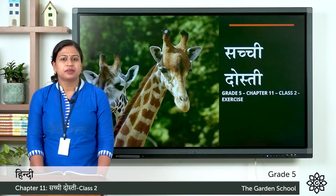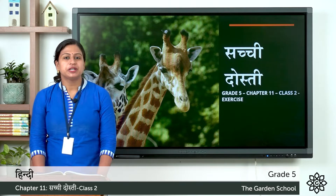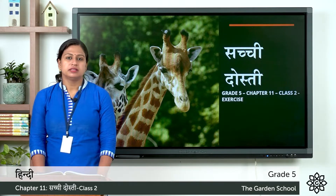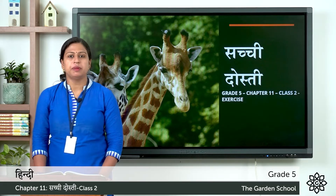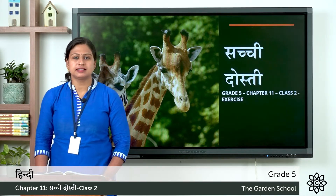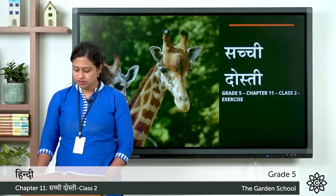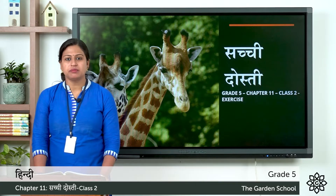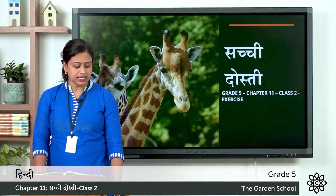Namaste Bachcho, aaj ham paath gyara, sachi dosti paath ka abhyas karenge. So we will continue from page number 67.